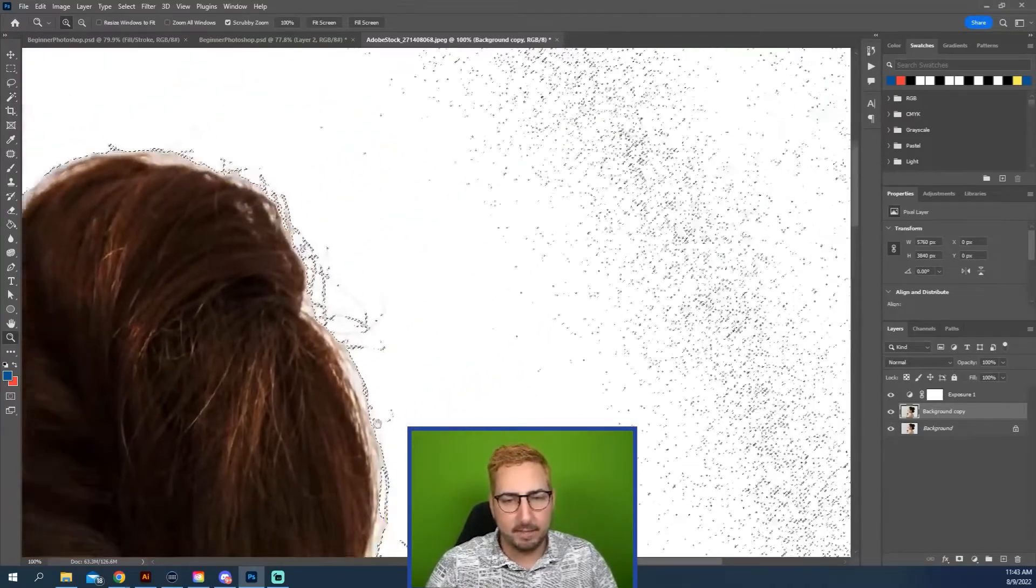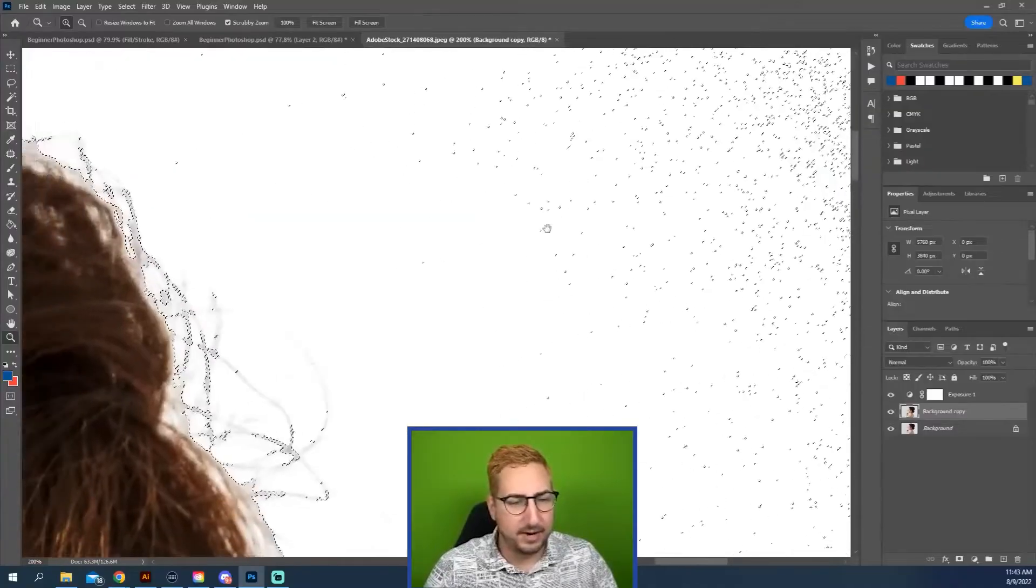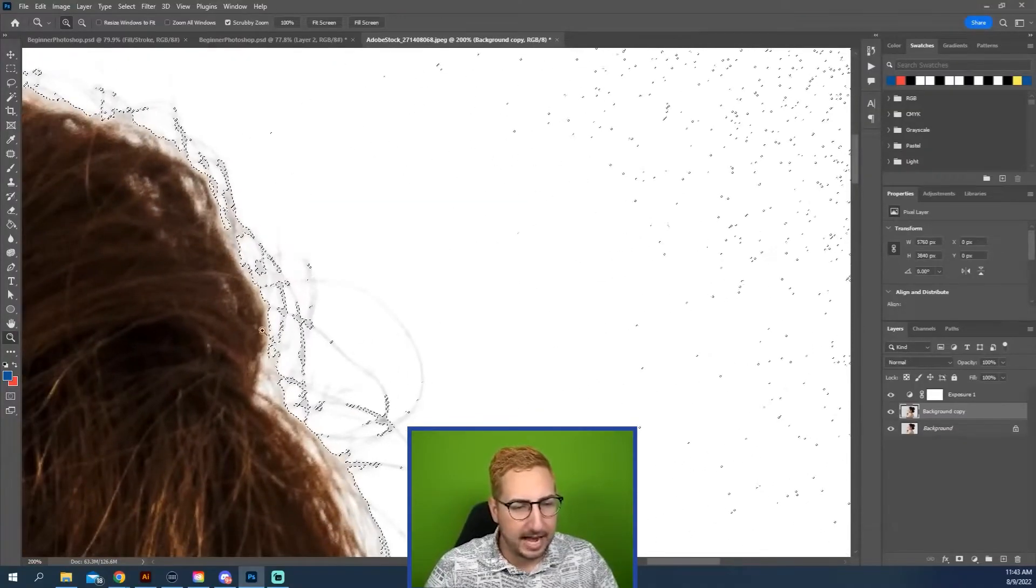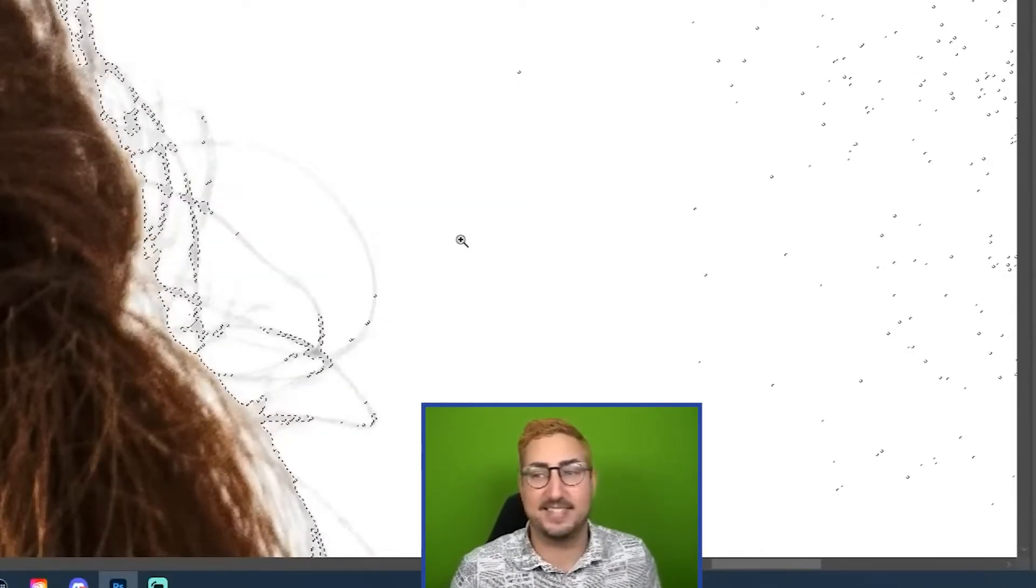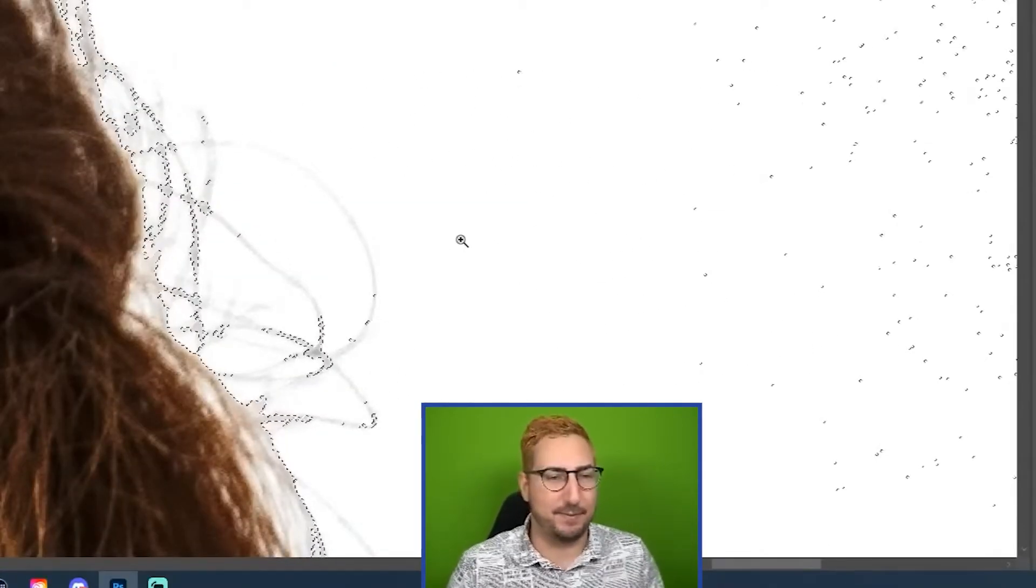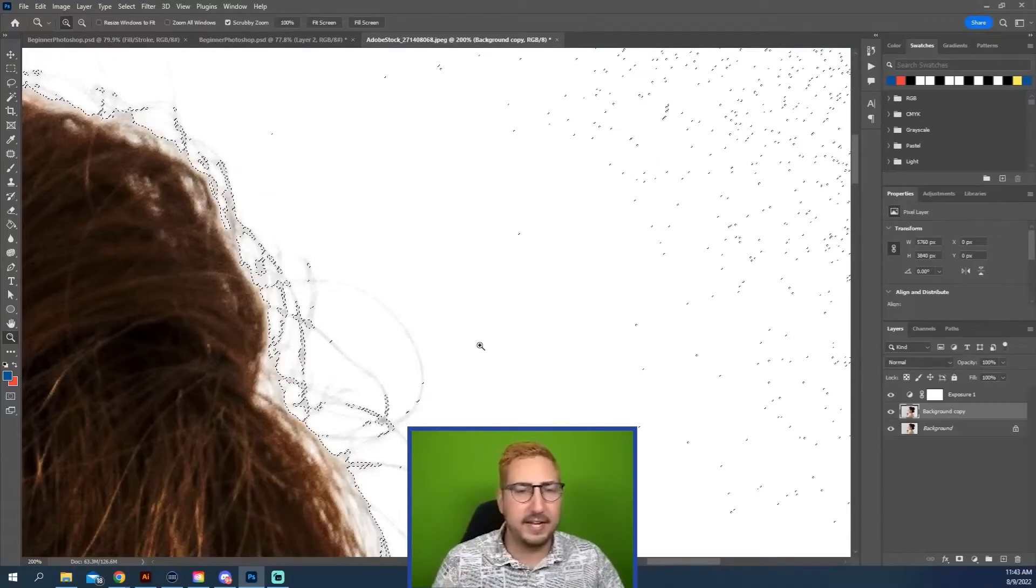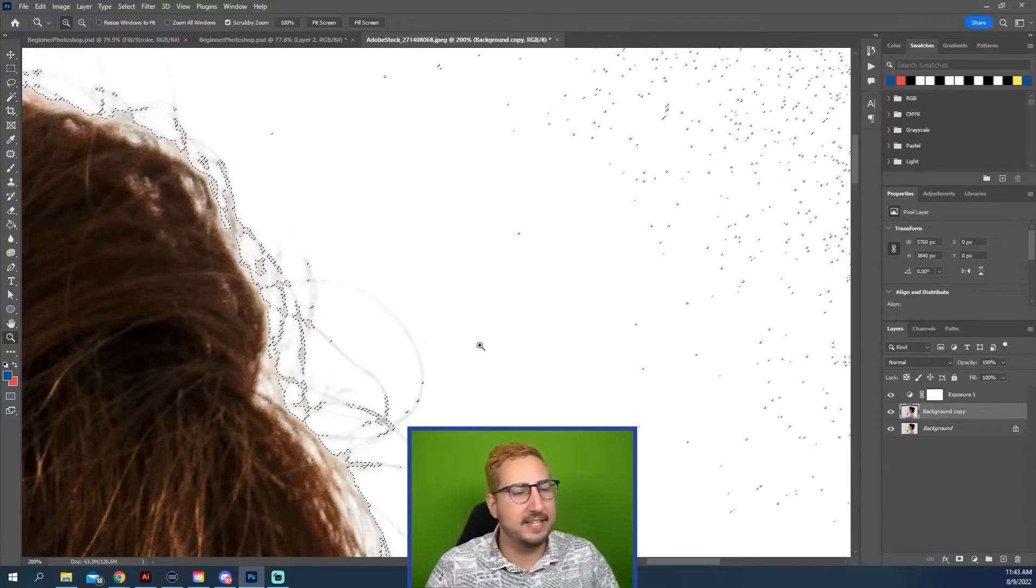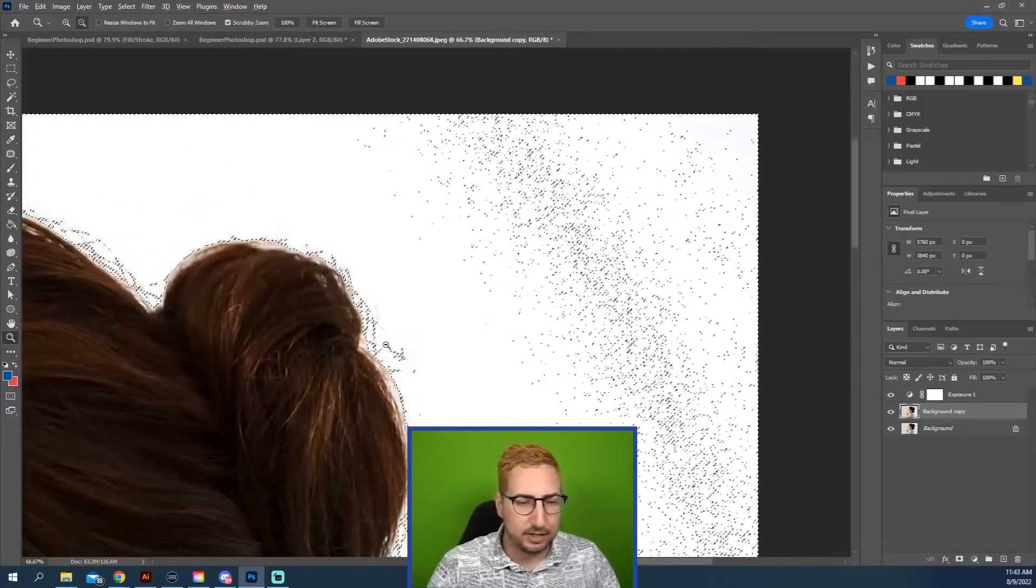These little marching ants that you can see all around here are basically outlining. They're called marching ants—that is the technical term for it. You can see them kind of following that line, and that is your selection.